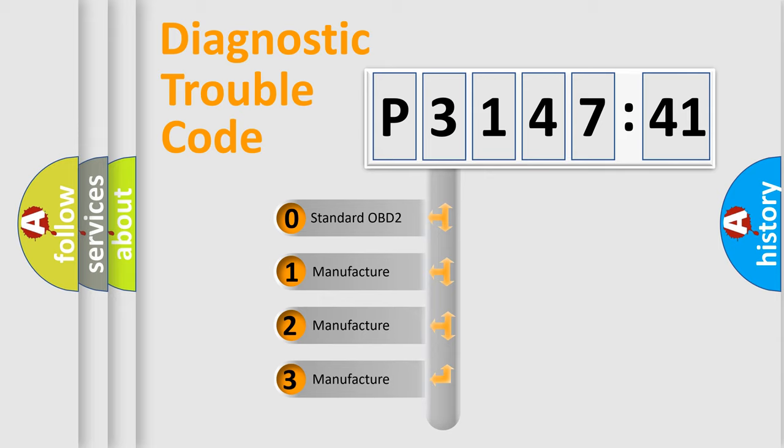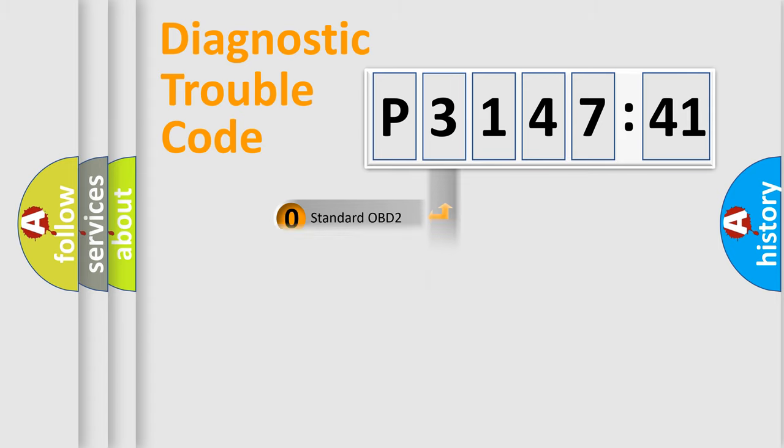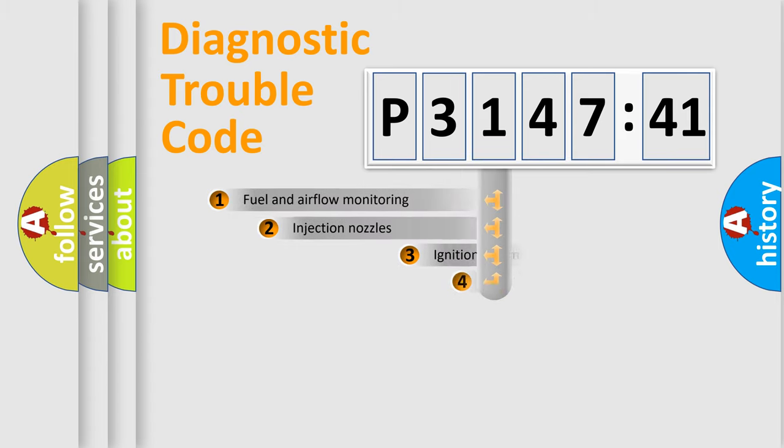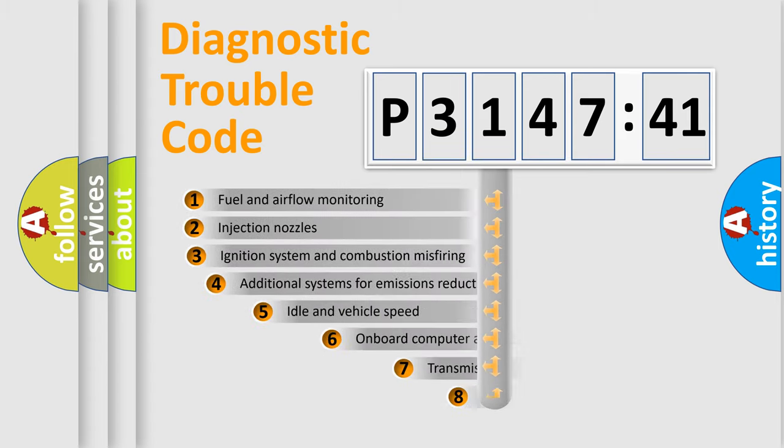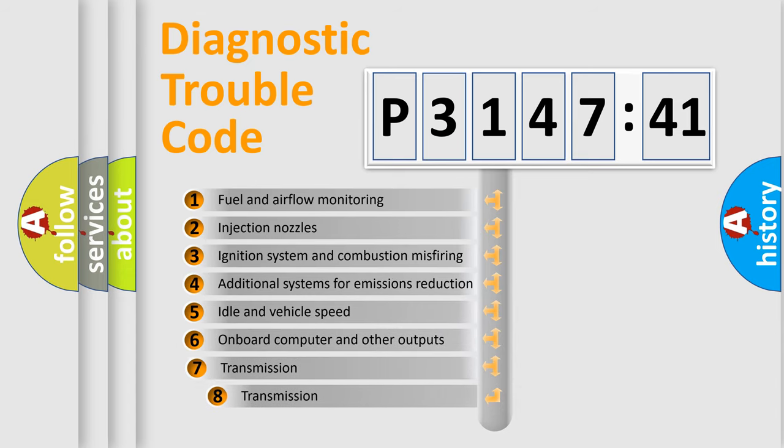If the second character is expressed as zero, it is a standardized error. In the case of numbers 1, 2, 3, it is a more prestigious expression of the car-specific error.